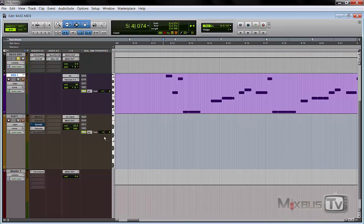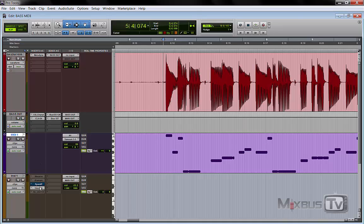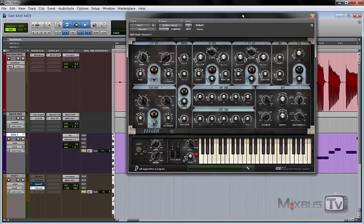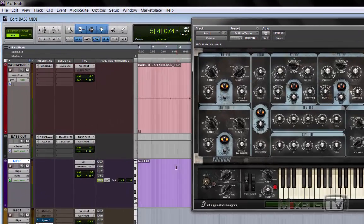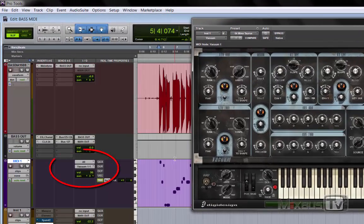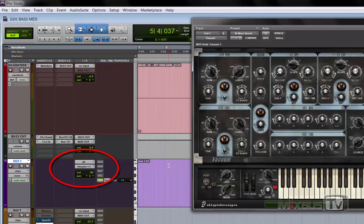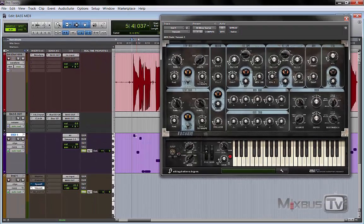From here you open up a virtual instrument of your choice. I picked this one, comes with Pro Tools. You send the MIDI track to it, and you can add any sound to your bass.